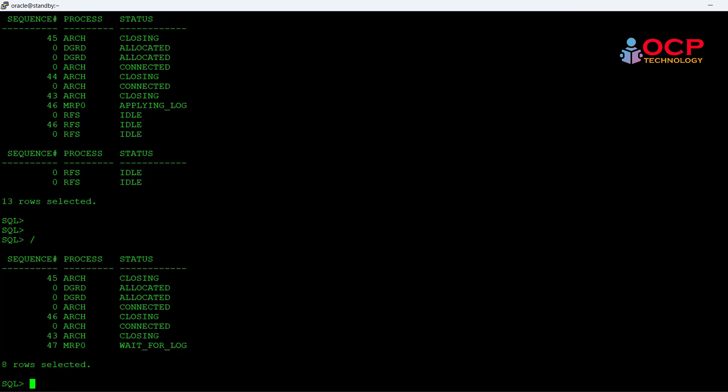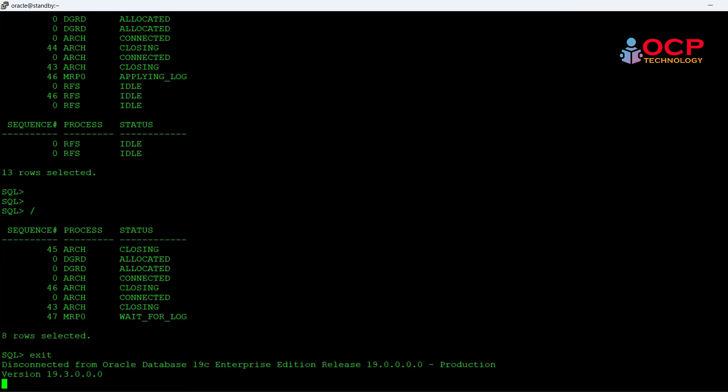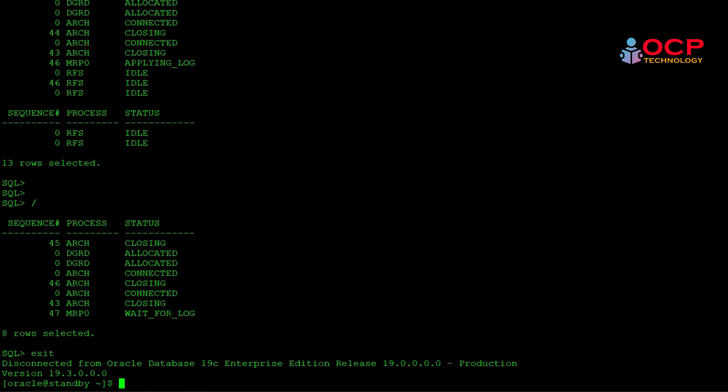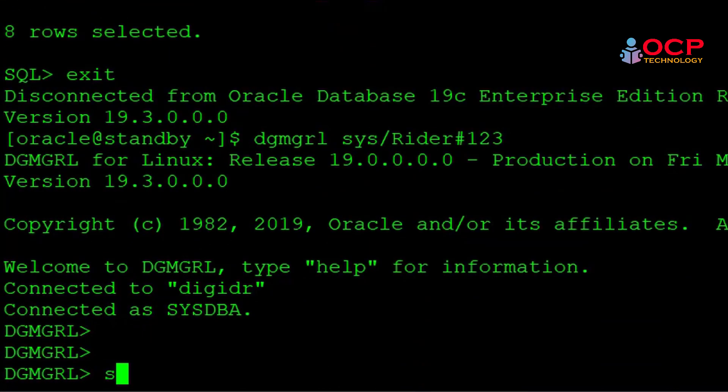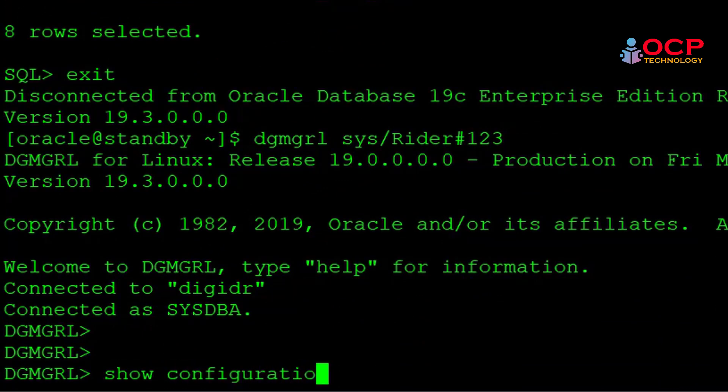So now let's exit from the SQL prompt and connect with the DG broker and check show configuration.